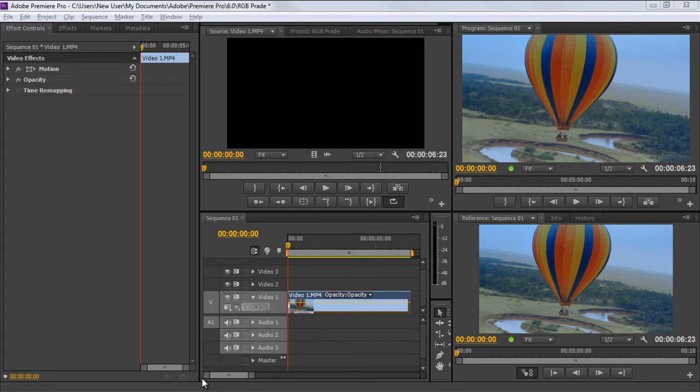In this tutorial, we will guide you on how to use the RGB Parade feature in Adobe Premiere for color toning and improving the digital video.